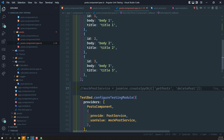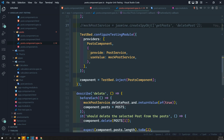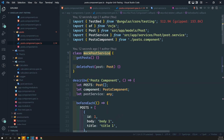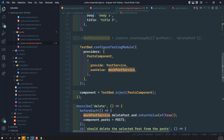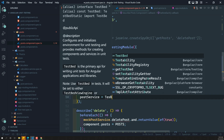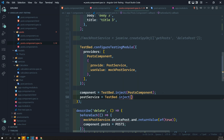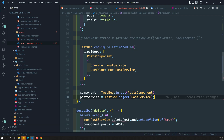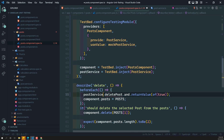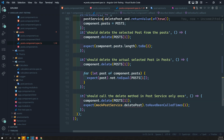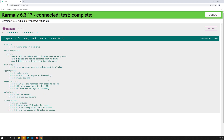We don't need the jasmine.createSpyObject anymore. Now we need to get the instance of the actual mock post service using TestBed.inject with PostService. So postService equals TestBed.inject(PostService). Now we got the mock post service instance and can use postService instead of mockPostService.